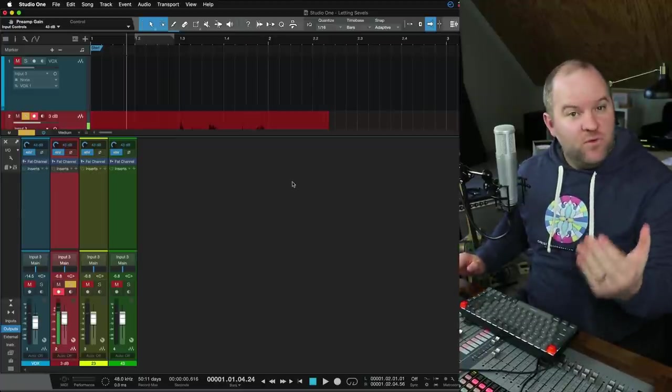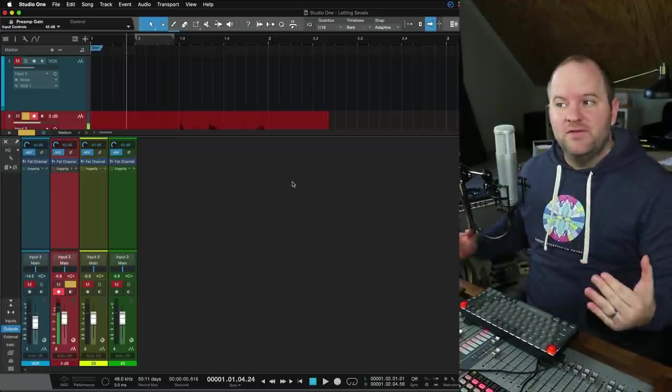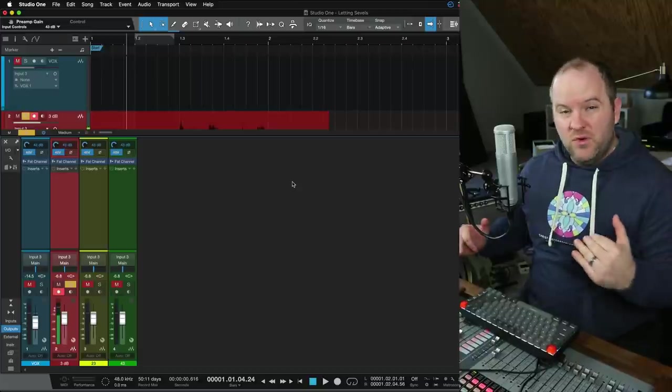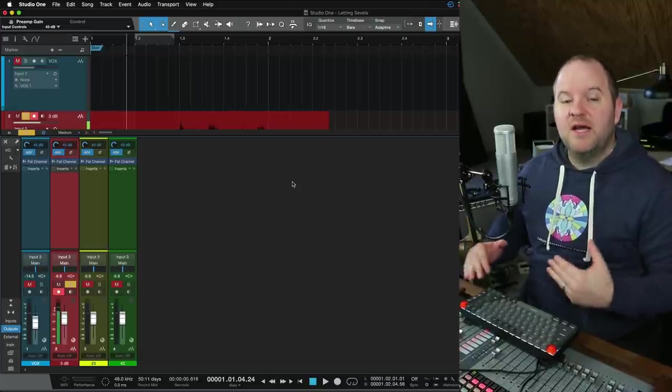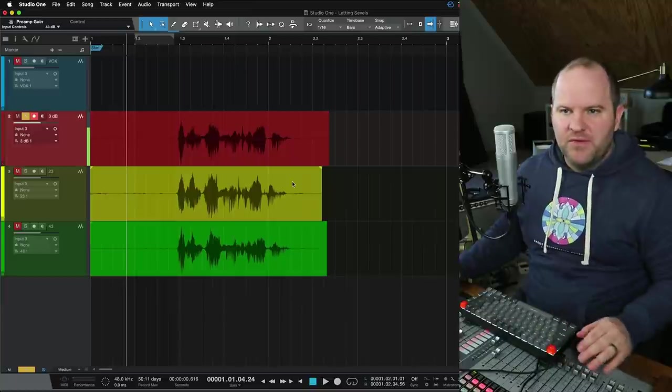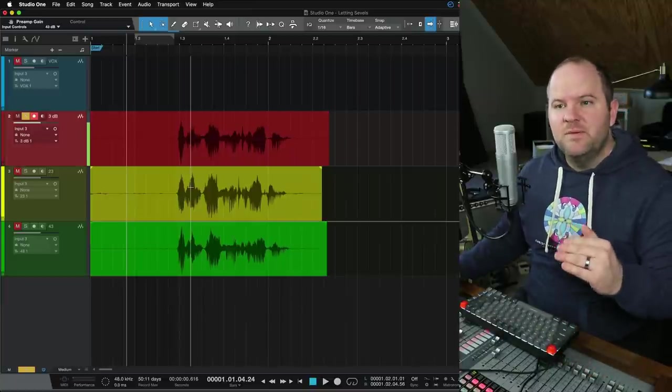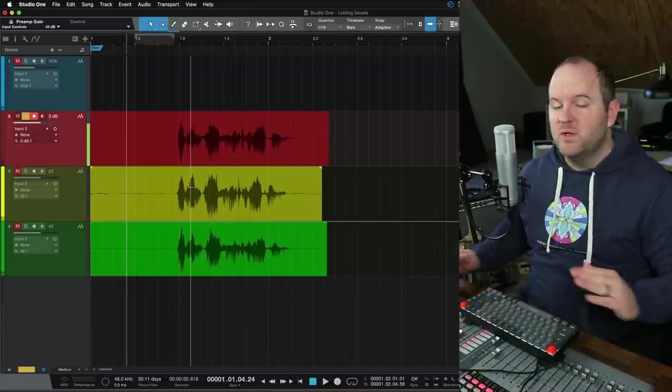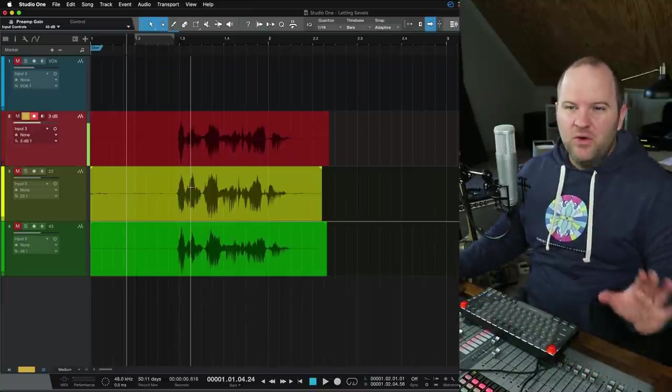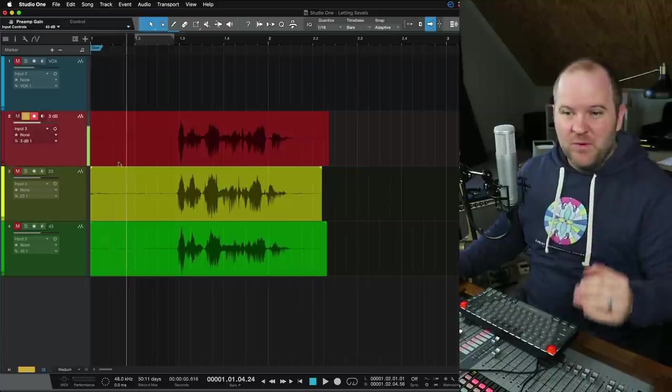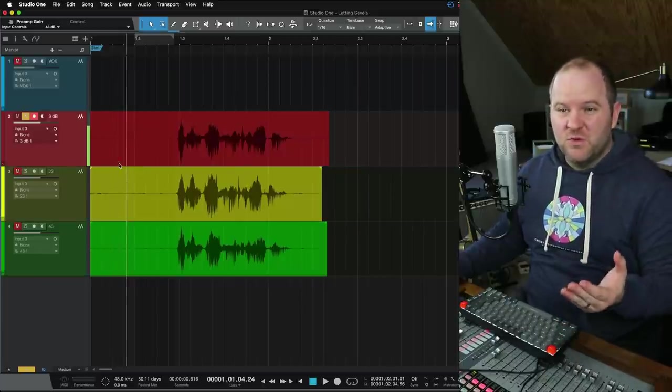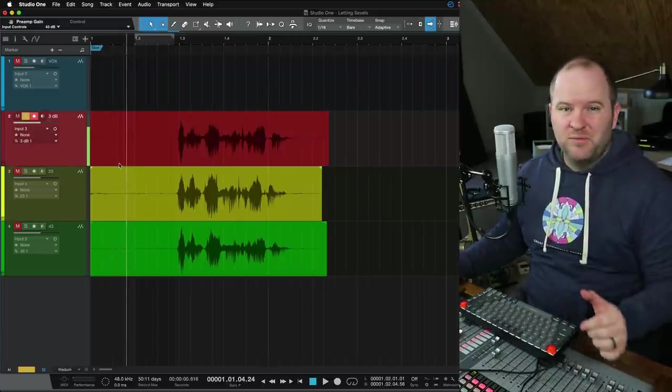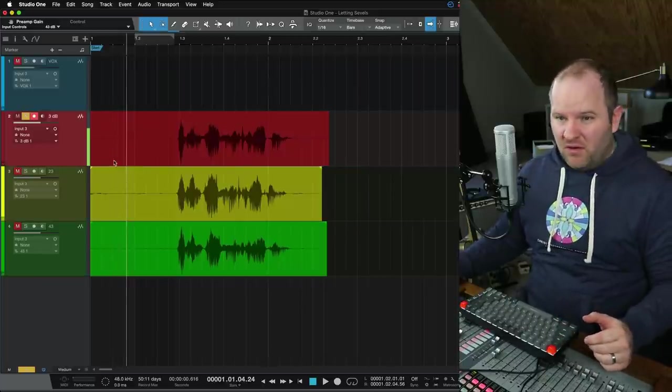So yes, there's an element of what we do. We want to record loud enough to avoid any noise floor issues, but not so loud that we're clipping. I think a lot of people think, oh no, I must get as close to clipping because otherwise there will be a terrible noise floor. The only real example where there was a terrible noise floor was the first one where I forgot to turn the preamp up almost at all.